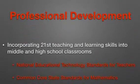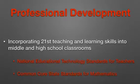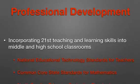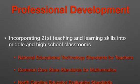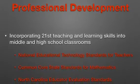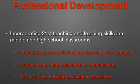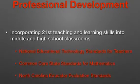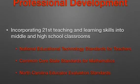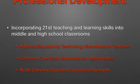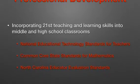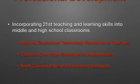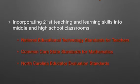Once I completed the needs analysis, I looked at the National Educational Technology Standards for Teachers along with the Common Core State Standards for Mathematics and the North Carolina Educator Evaluation Standards to develop my 32 specific objectives that I felt would help teachers incorporate 21st century teaching and learning skills into middle and high school classrooms.